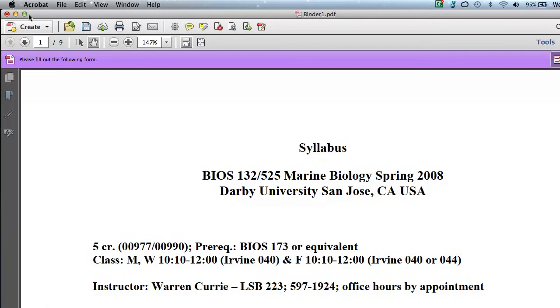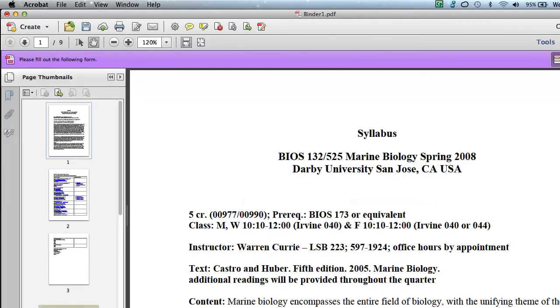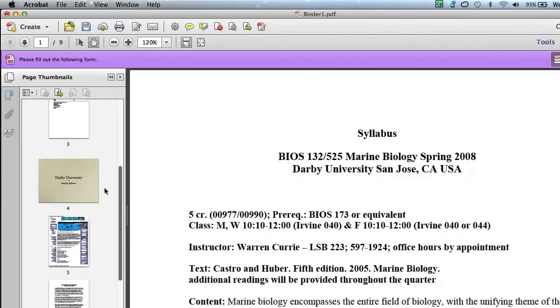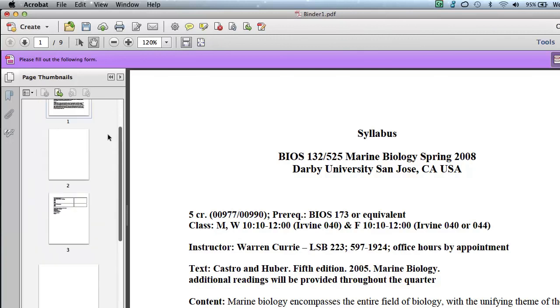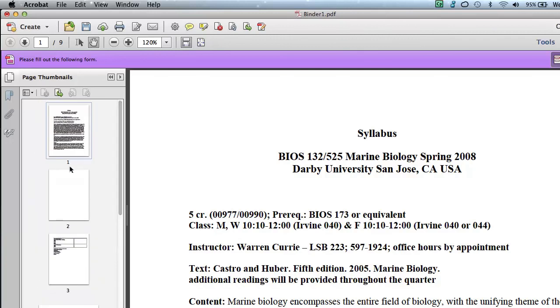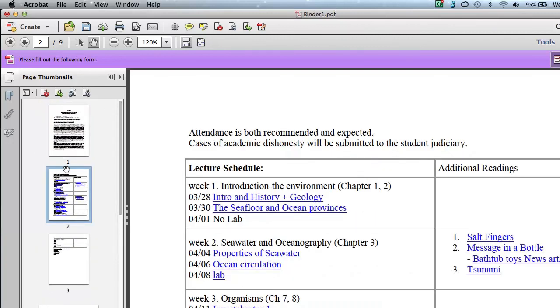So here you can see my document. I'm just going to click on the pages thumbnail there and scroll down the pages so you can see, yes, indeed, it did combine all the files into a single PDF.